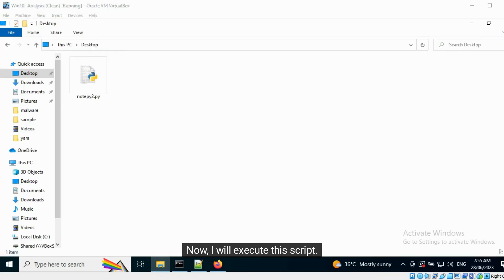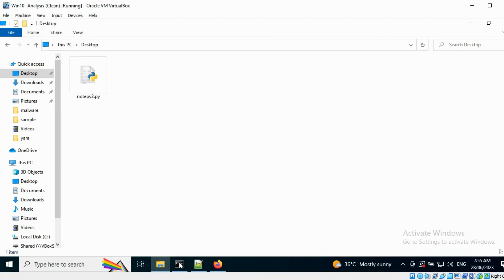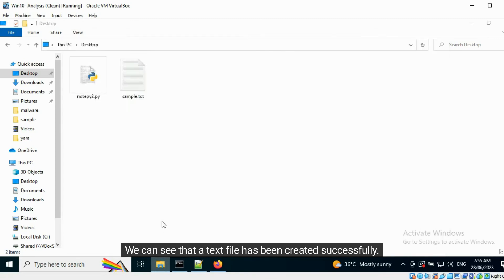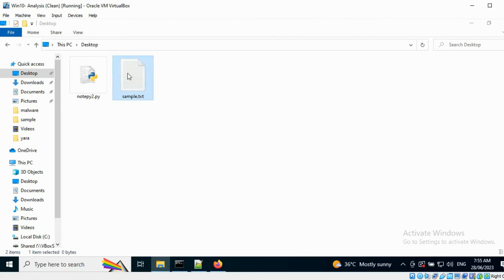Now, I will execute the script. We can see that a text file has been created successfully.